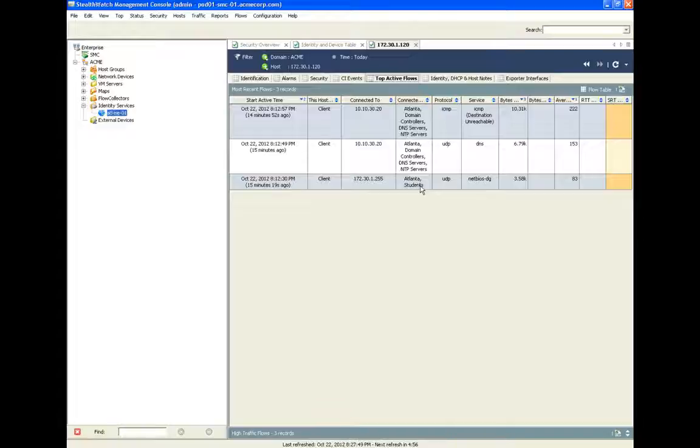This allows the type of drill-down analysis required to trace the path of an advanced persistent threat across the network to its source.